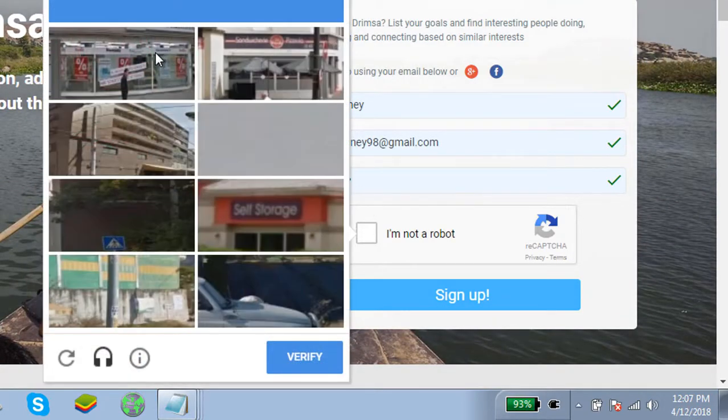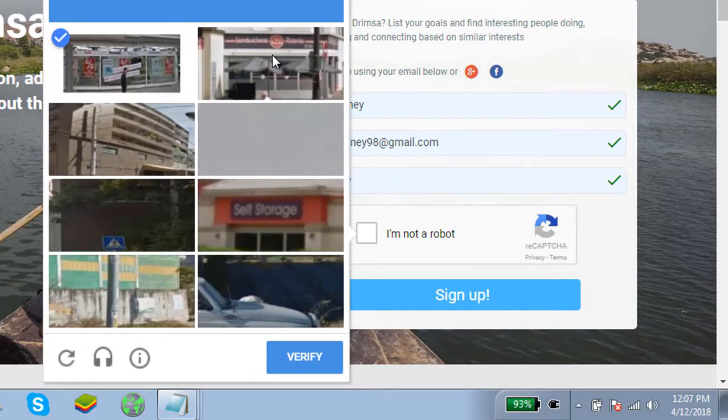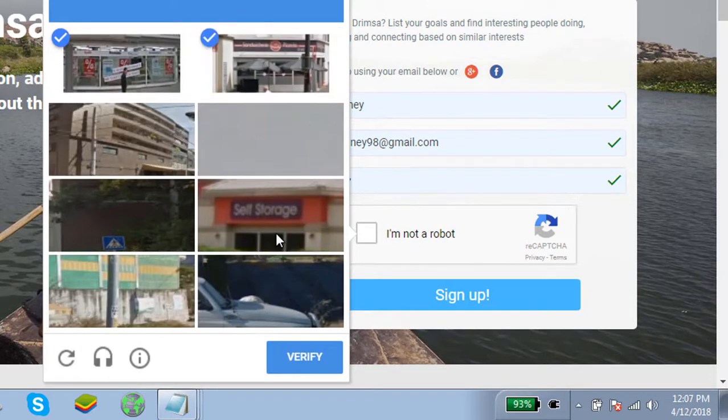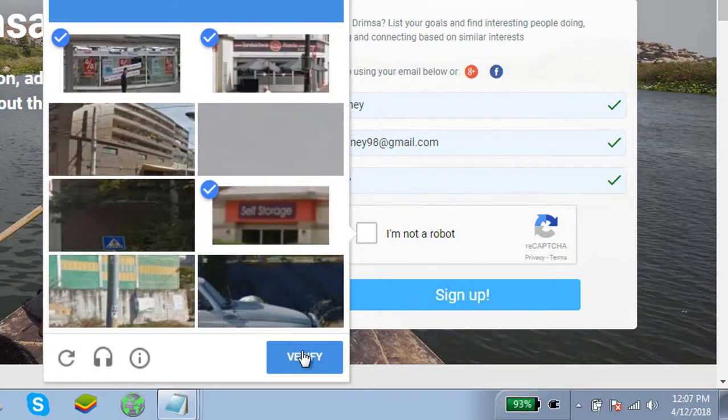Here you will be asked to select photos according to the question. Select the photos according to the question and click on next.